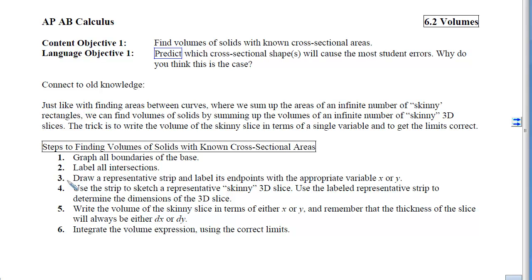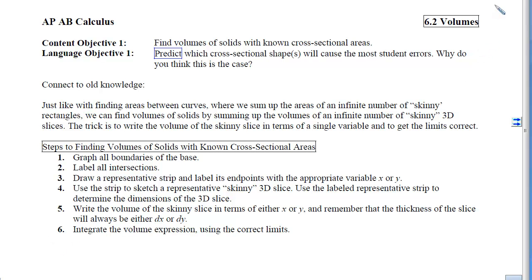Step 3: draw a representative strip. In Section 6.1 we could select which way we drew our strip, but here we'll be told how to draw it — we'll be told what we're perpendicular to. Step 4: use that strip to sketch a representative skinny 3D slice. This is the new piece where it gets a little tricky. Step 5: use that strip to write the volume of the skinny slice. Step 6: add up all of the volumes using the correct limits.